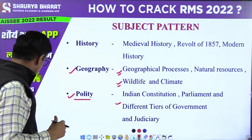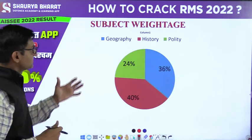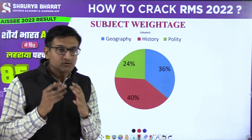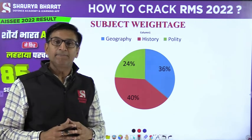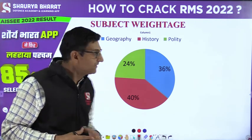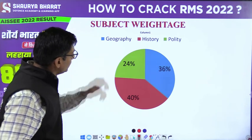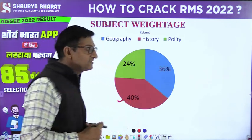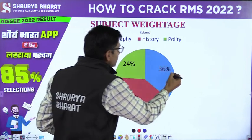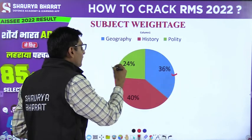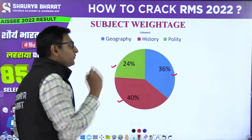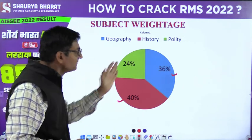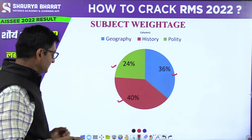Move ahead and see what is next — that is very important: subject weightage from previous years' question papers. The maximum portion is history, that is 40%. Second is geography, and last is polity at 24%. So, 40% history, 36% geography, and 24% polity.